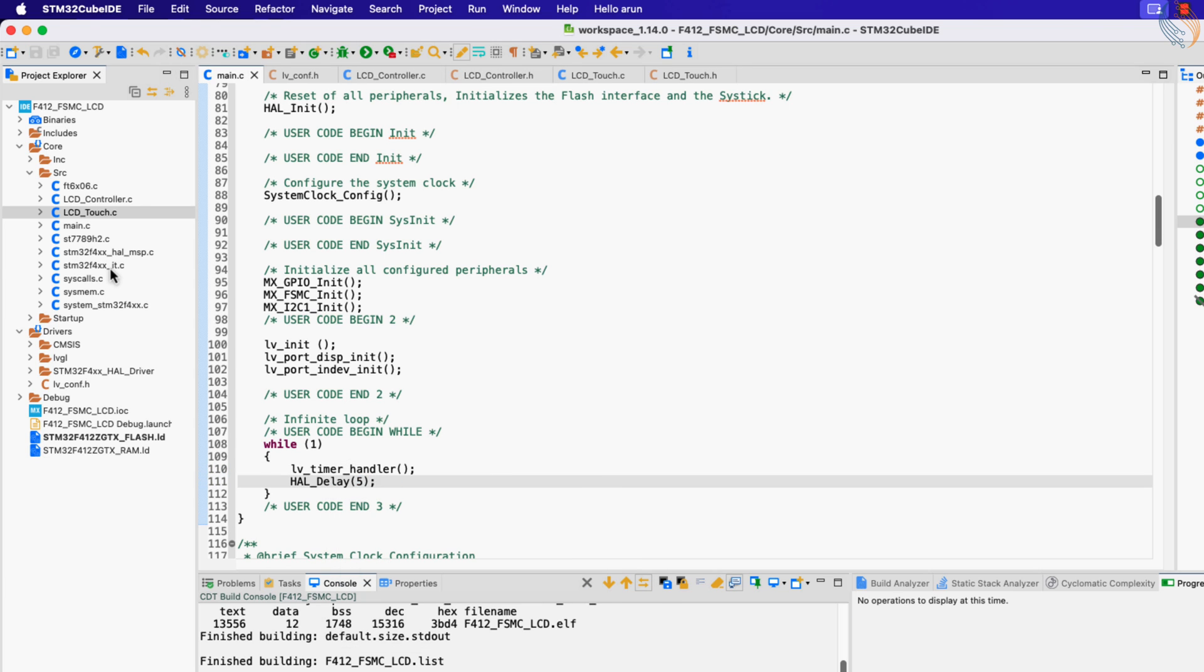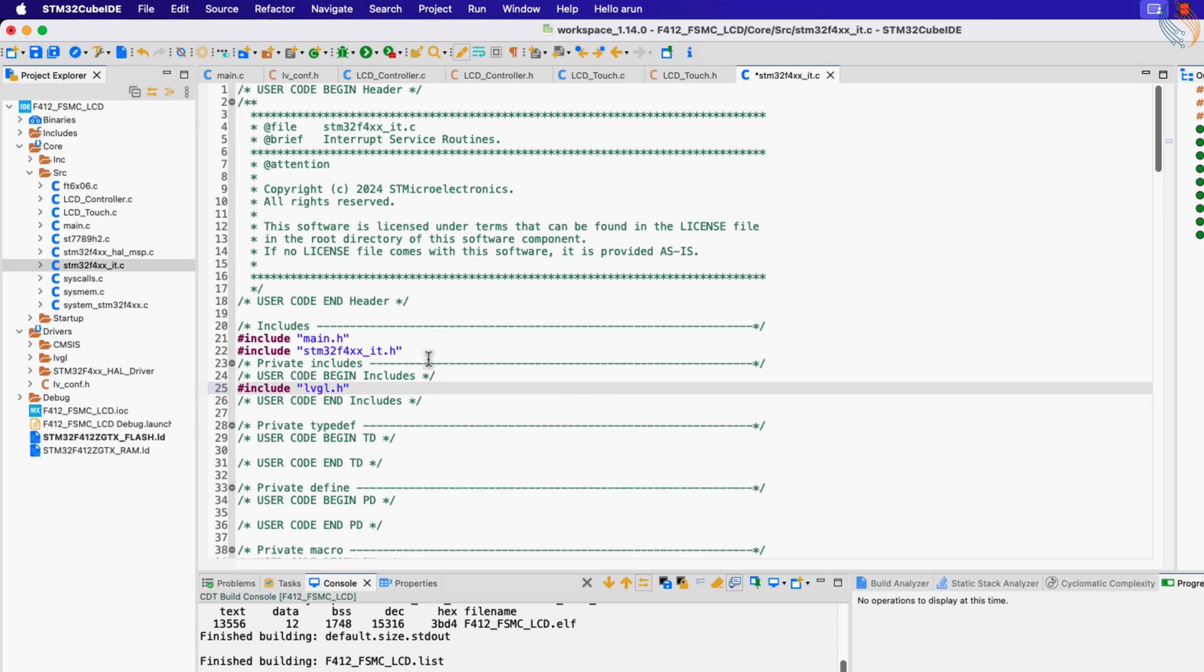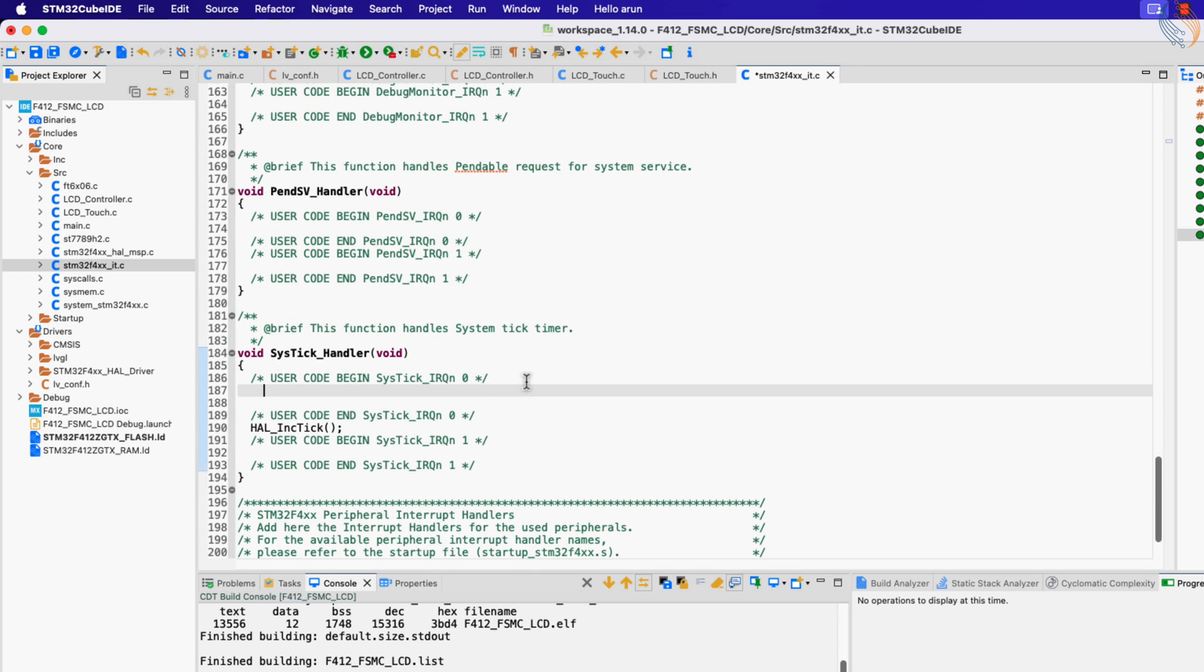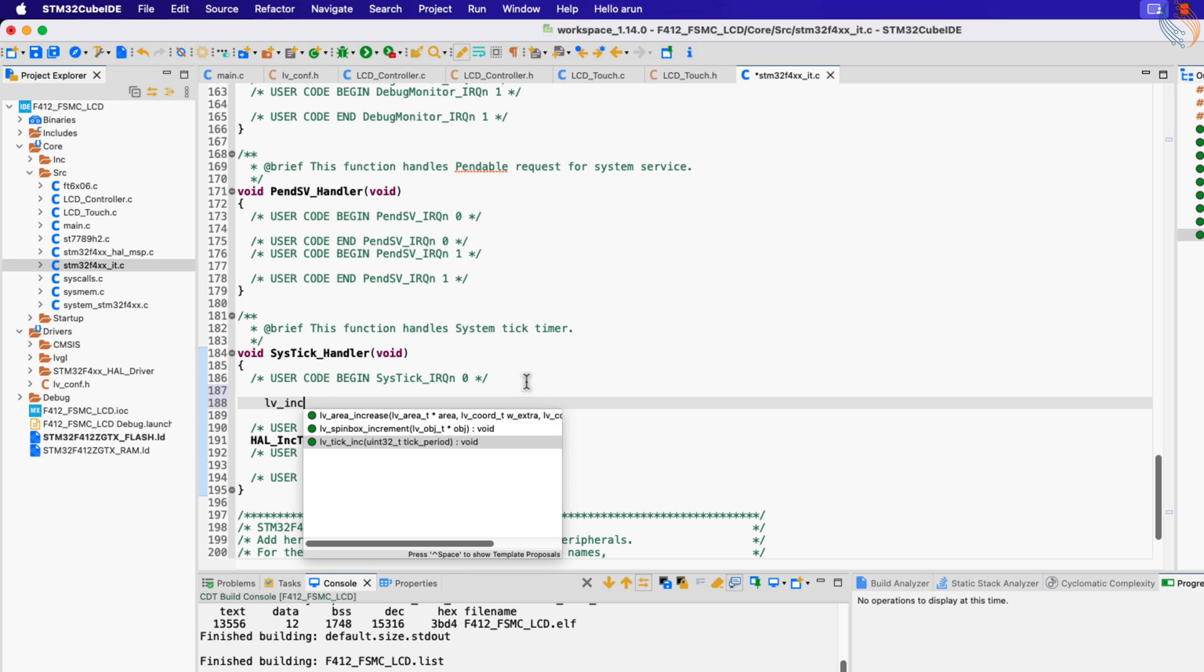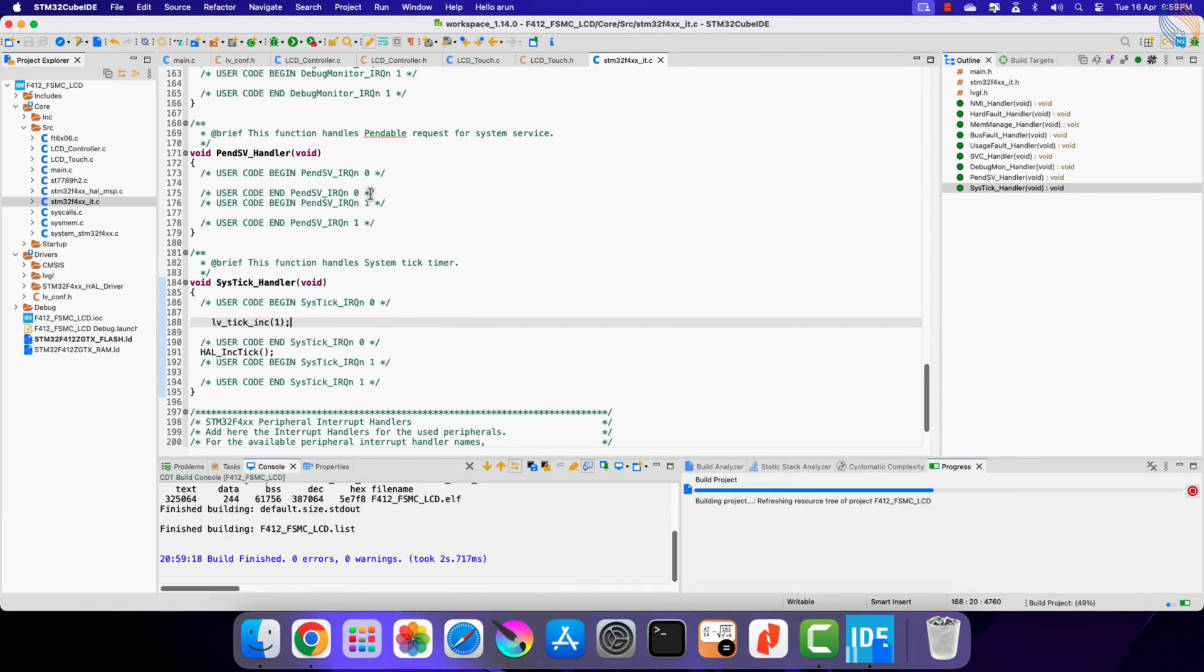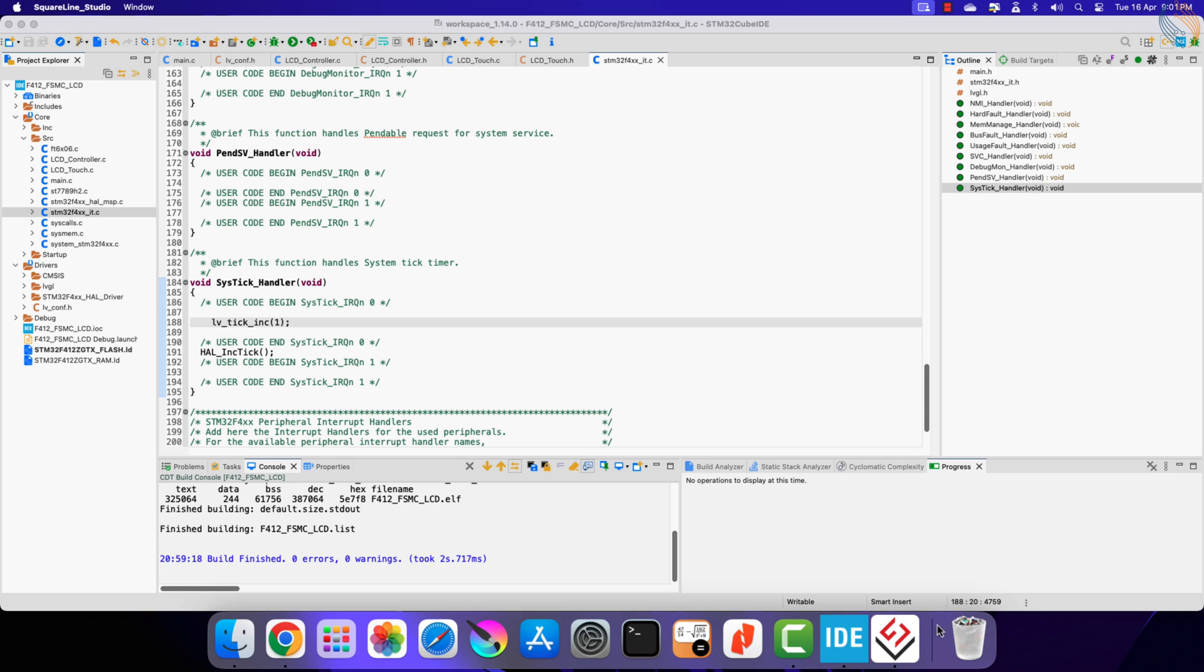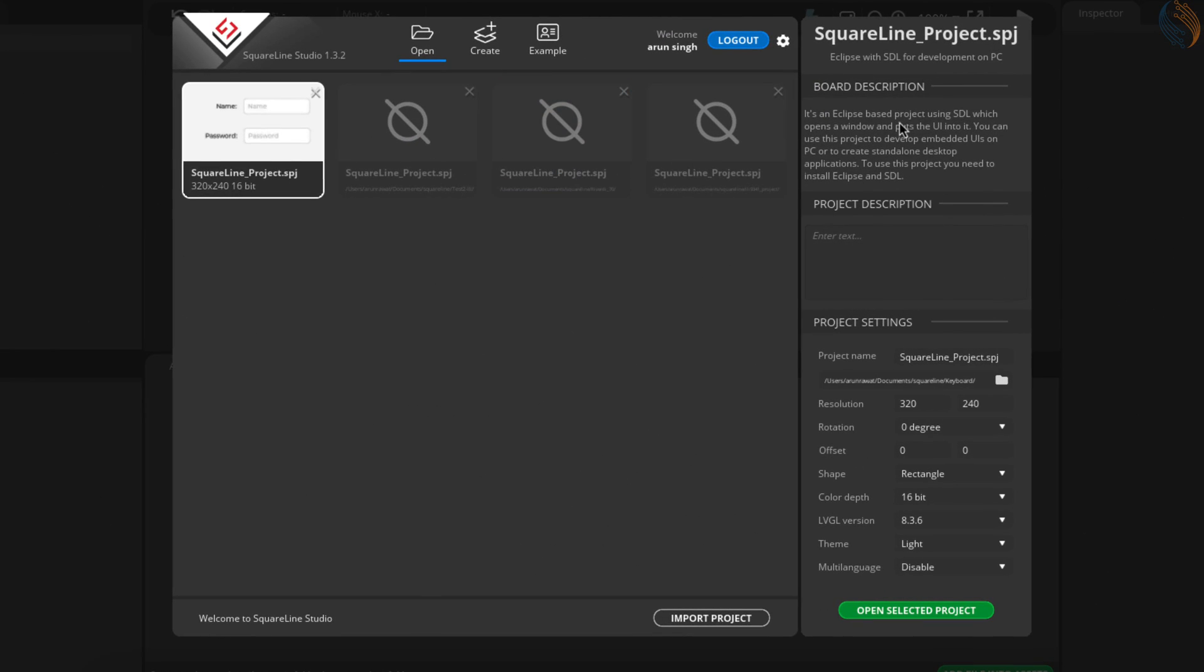Now open the interrupt source file and include the LVGL header file. Inside the SysTick handler, call the lv_tick_inc function and pass the parameter 1 to it.